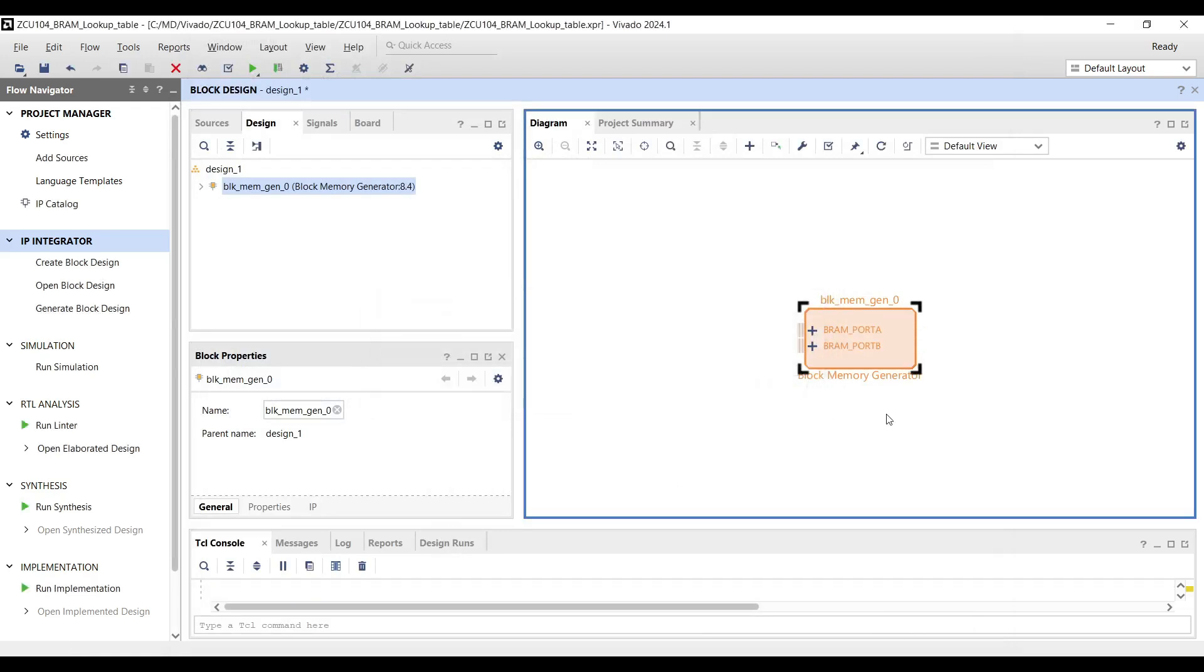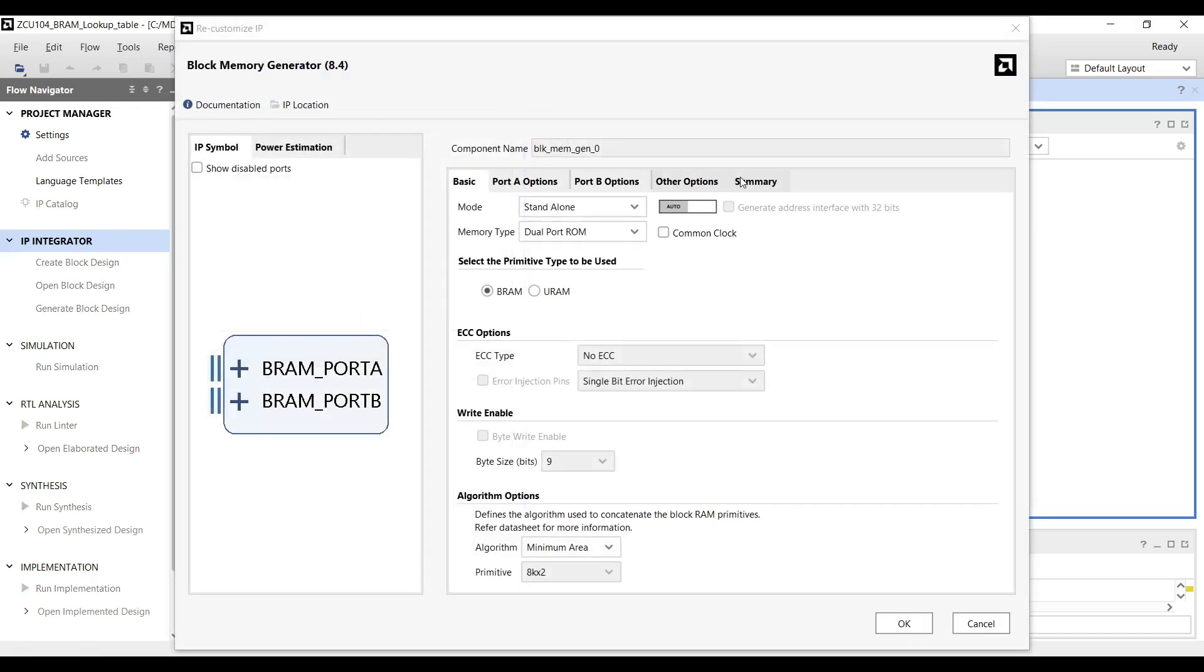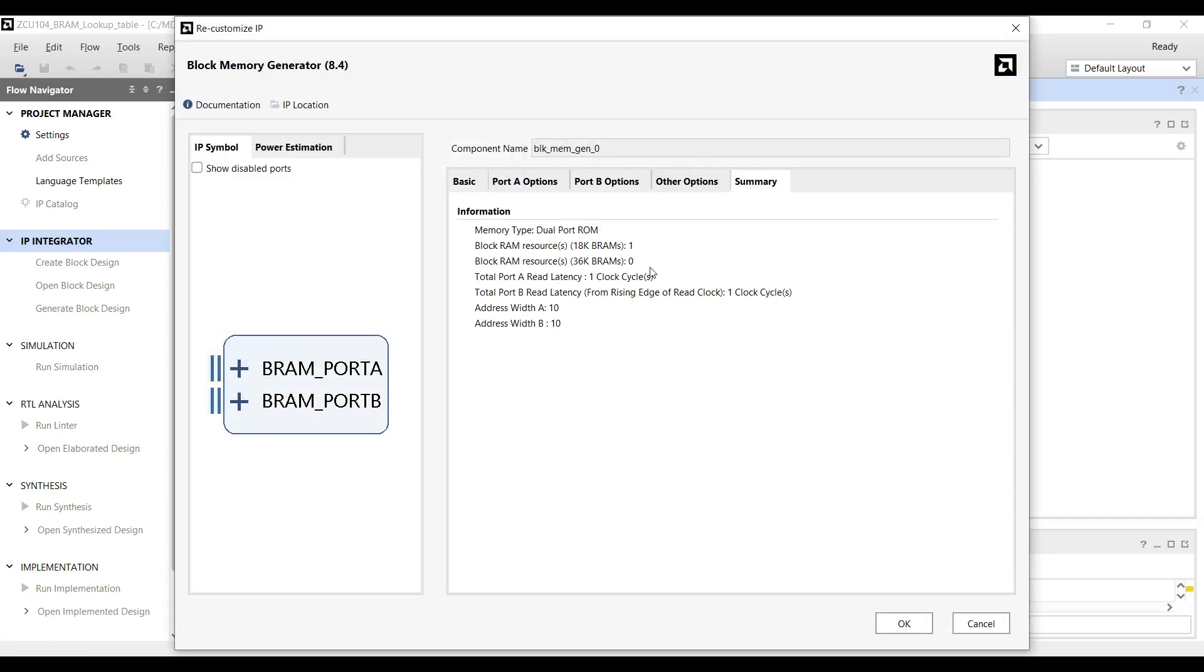Let's have a look at the summary table. As you can see, the memory type is dual port ROM and read latency for both ports is equal to 1.